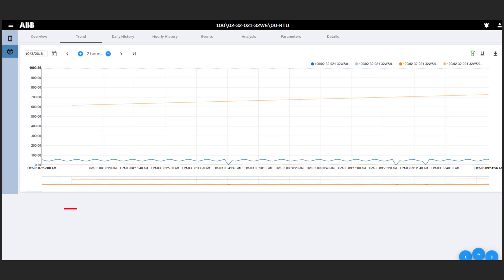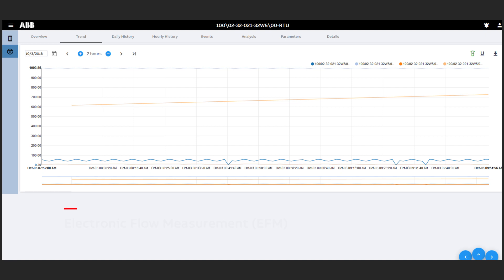And you can see each well's historical performance based on trending as well as its EFM data.